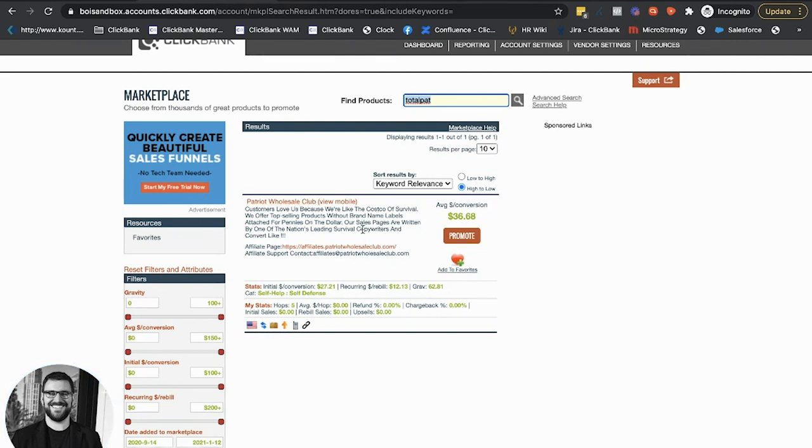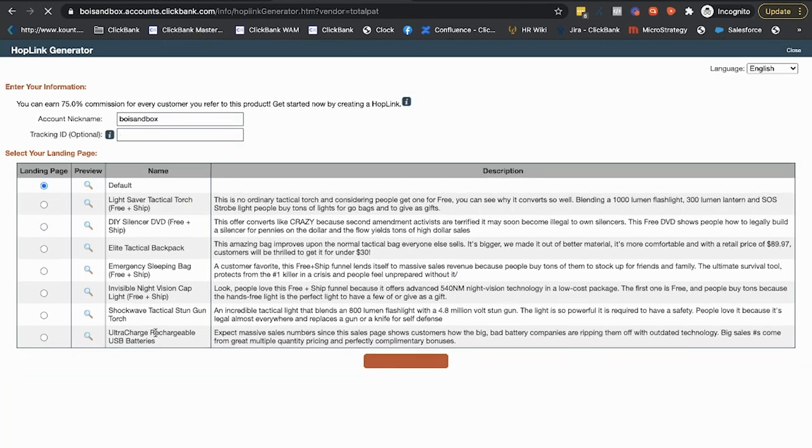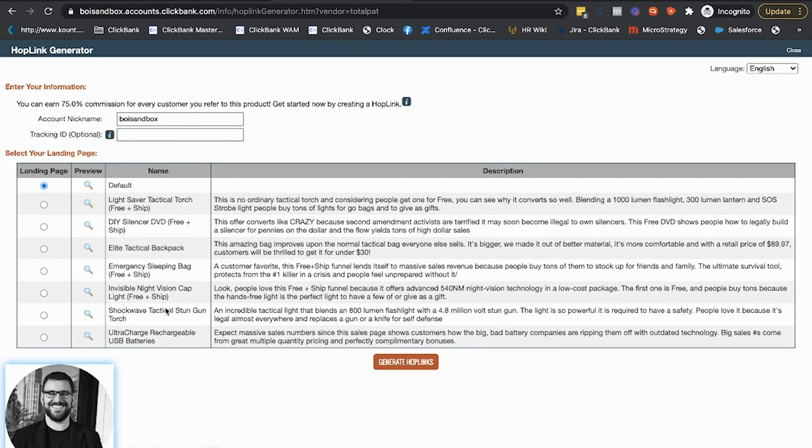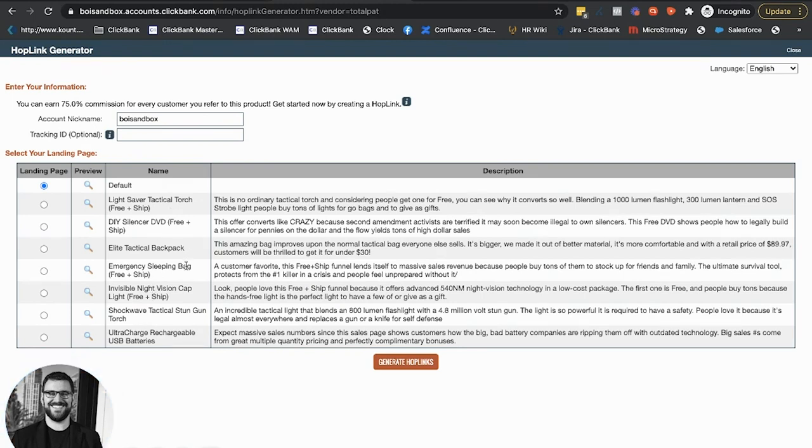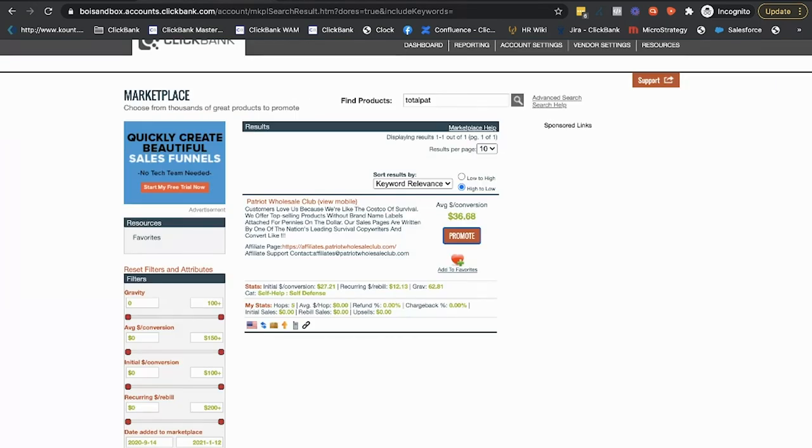So now in this marketplace too, I just want to highlight something. So Patriot Wholesale Club has these multiple sales pages that you can promote to, which is super helpful, right? They've got a number of different offers I could promote to great. So I can kind of test different ones directly from the single, from the same vendor, everything like that. Most offers do have this, but they might not be doing it in a way that populates in the marketplace like this one is.